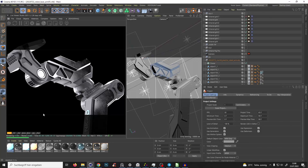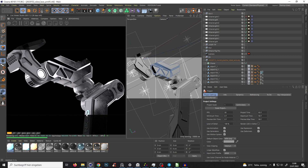Hello guys. I just recorded this but when I watched the video, the quality of the audio was absolutely terrible. Anyway, we will make it again. In this tutorial I was just rendering this robotic arm I have modeled.